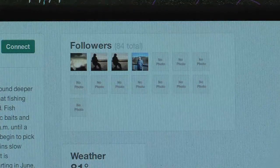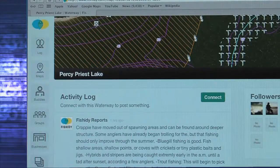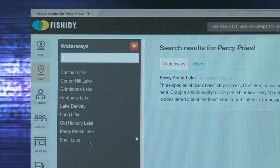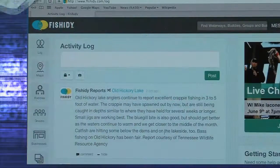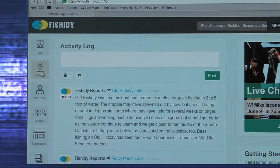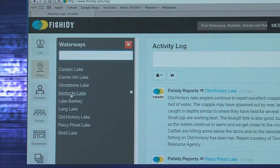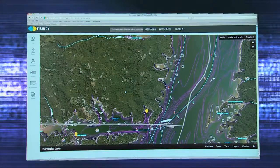If you'd like to store a waterway as one of your maps, click on Connect just below the map in the activity log section, and the waterway will be added to your maps collection. To retrieve any of your maps, click on the Maps tab and all your maps will appear. Click on the map you want to see and you'll go directly to that waterway map page.